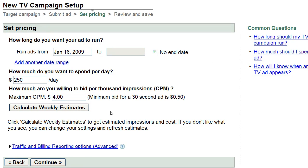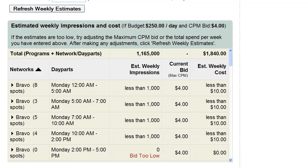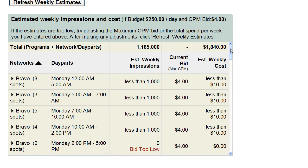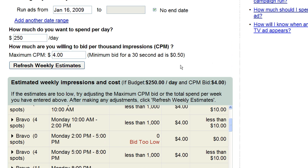This is the maximum cost per thousand impressions that you're willing to pay. If you'd like to see an estimated schedule based on your campaign details, click on Calculate Weekly Estimates. A report will populate below that provides estimated impressions and total cost for each network and day part combination selected in your campaign. If you notice that your CPM bid is unlikely to secure a particular network or day part, you can go back and edit your bids.